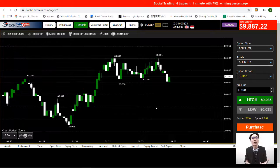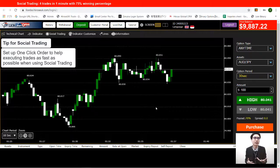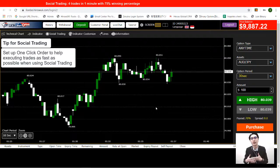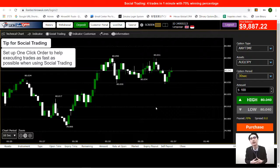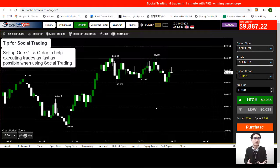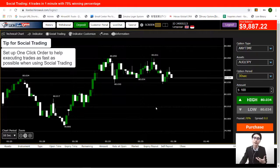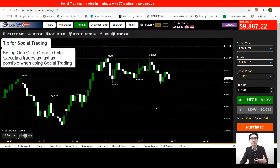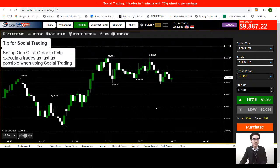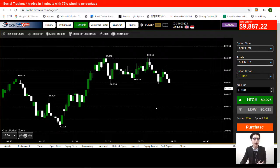As usual, what we will set up is the one-click order. One-click order removes one step in how you make a trade. When you activate the one-click order, the purchase button here is going to be gone, and the moment you click on Hi or Low is the moment that you can make your trade. That helps you to follow closely with the traders you chose from social trading.